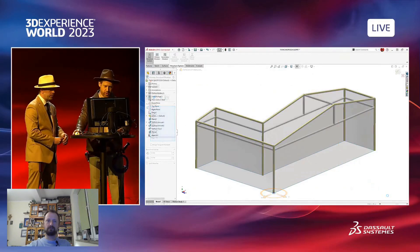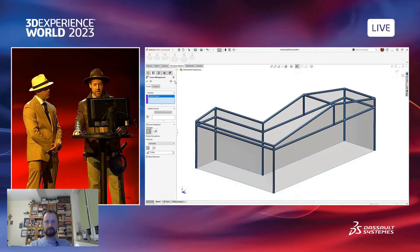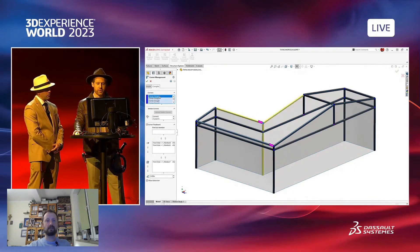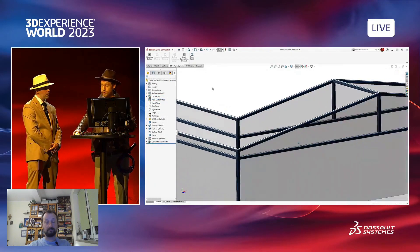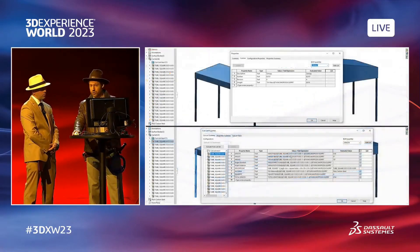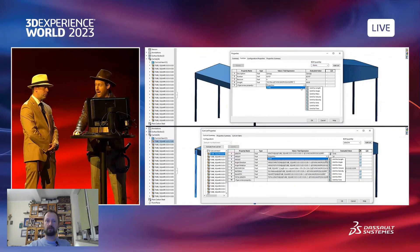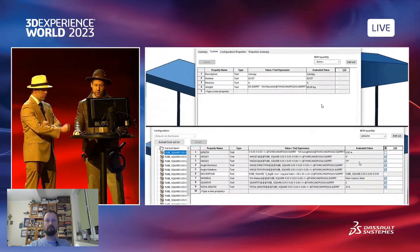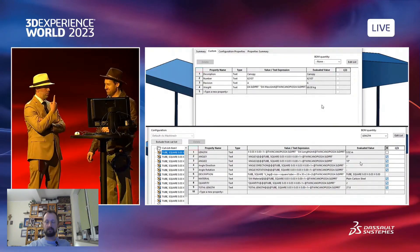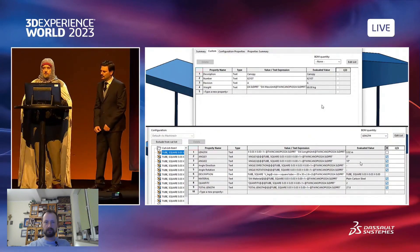SOLIDWORKS 2024 also introduces automatic corner grouping. Simple corners are the default, and two planar trim and complex corners have much more sensible treatments than ever before. This release will also improve custom properties and cutlists with a choice to add a unit of measurement and no more manually overriding.